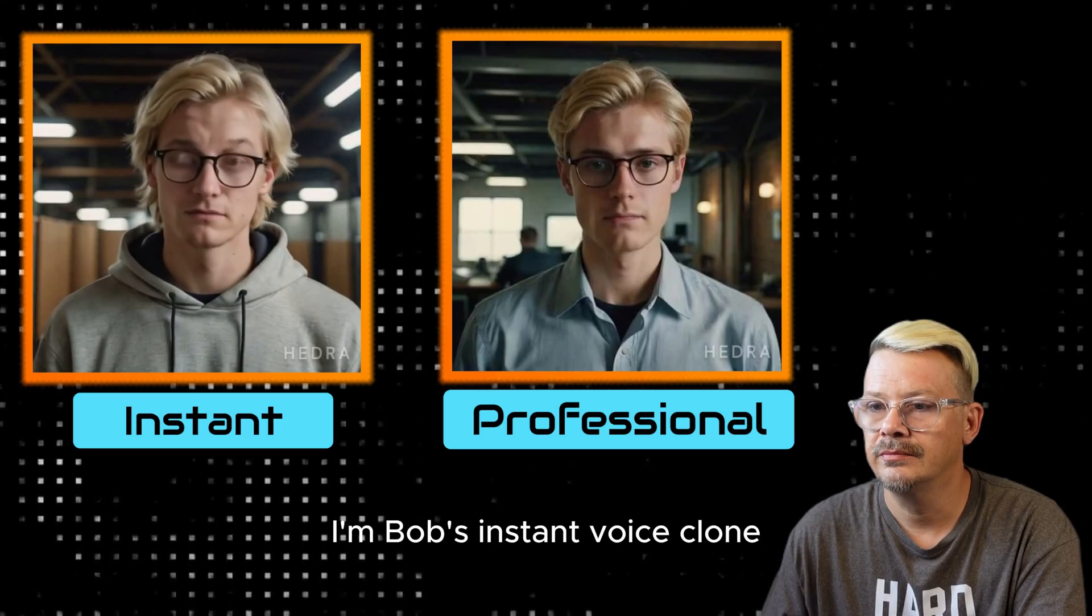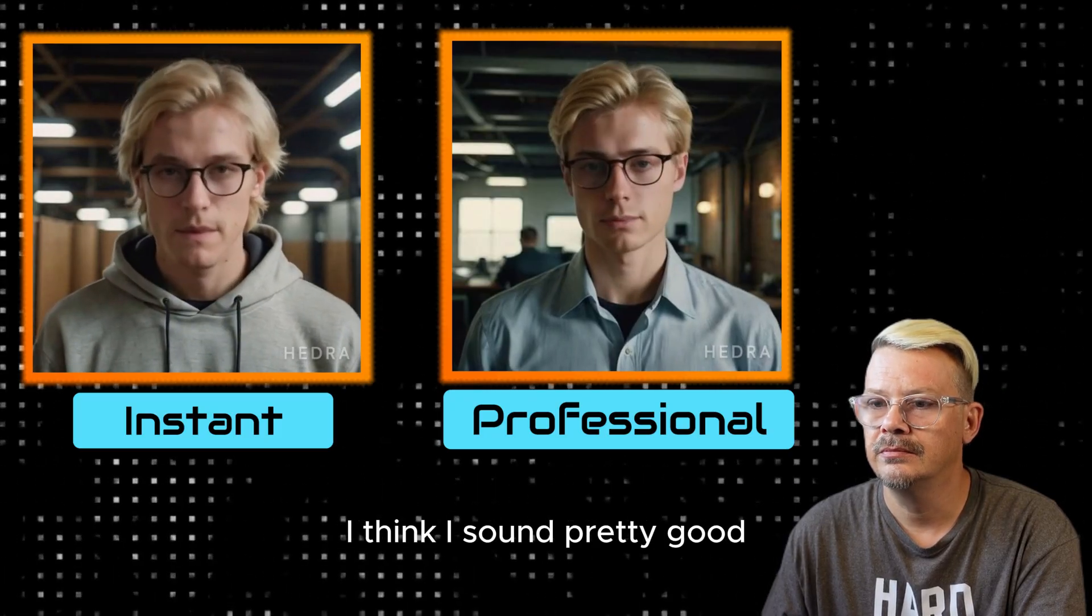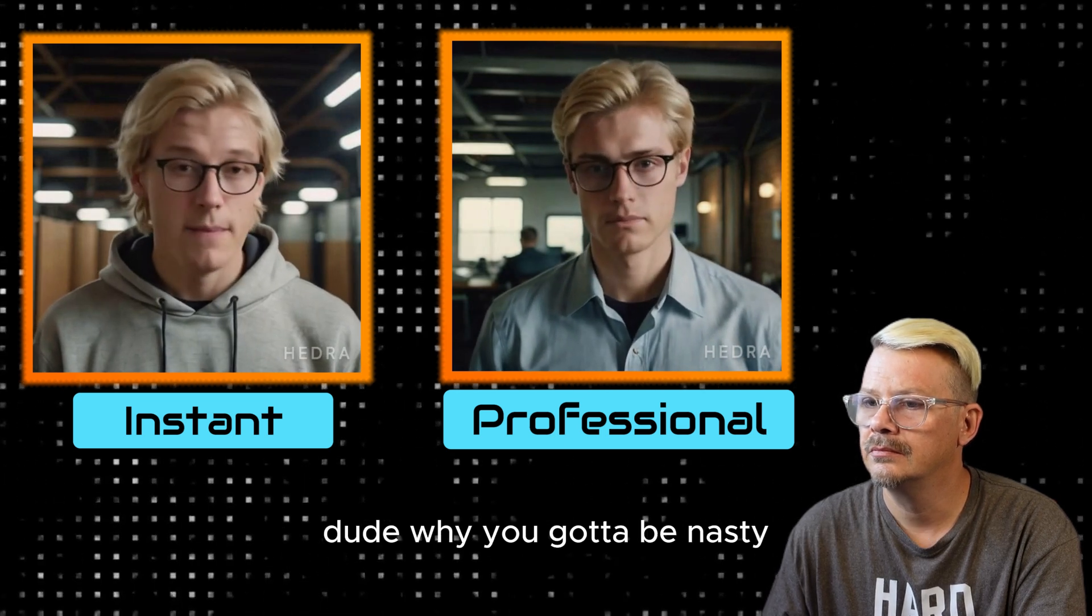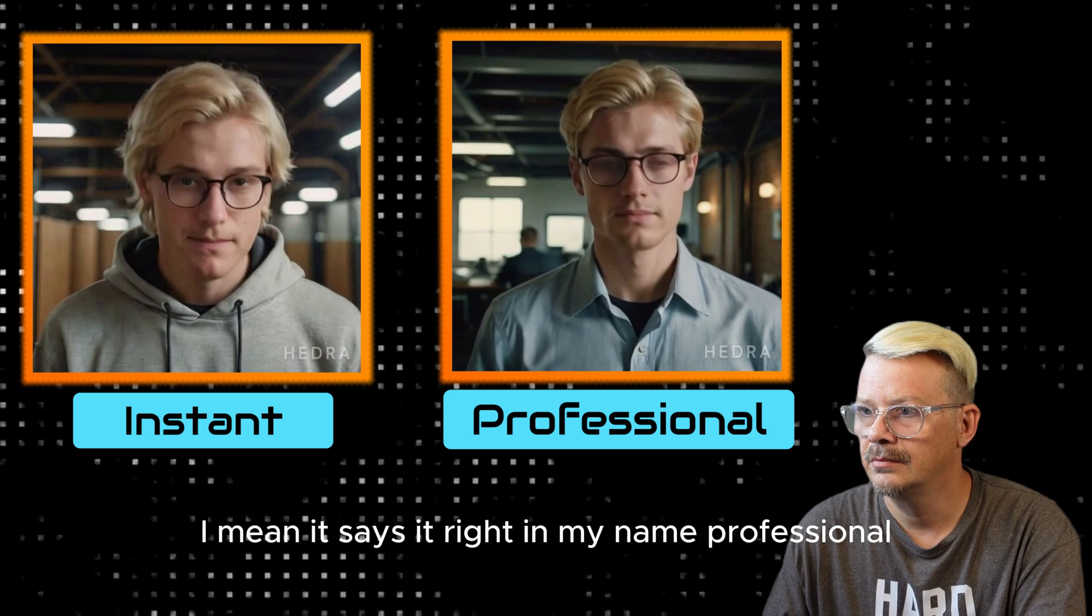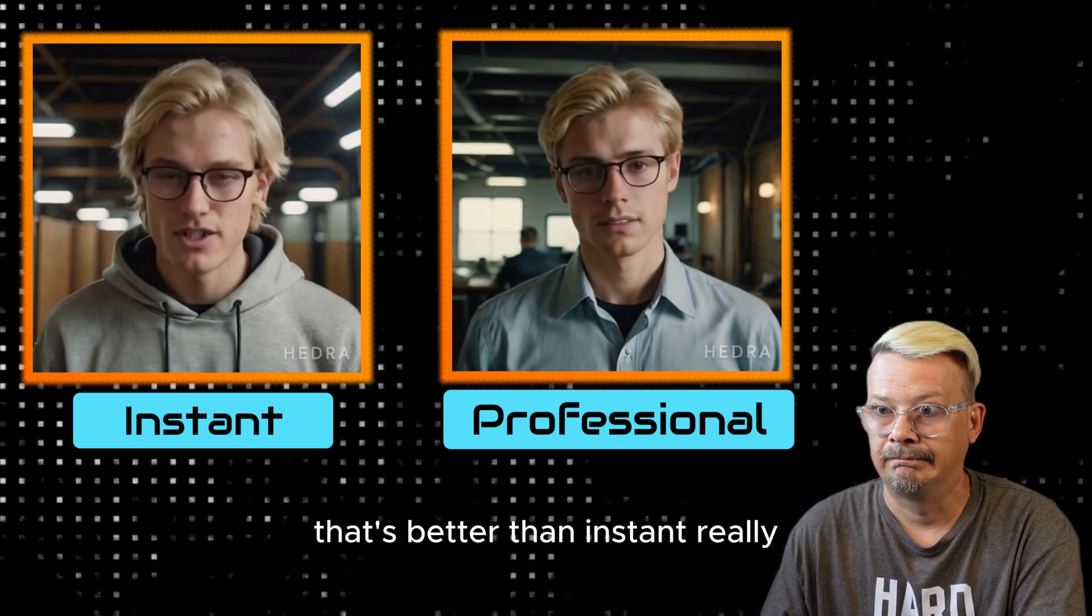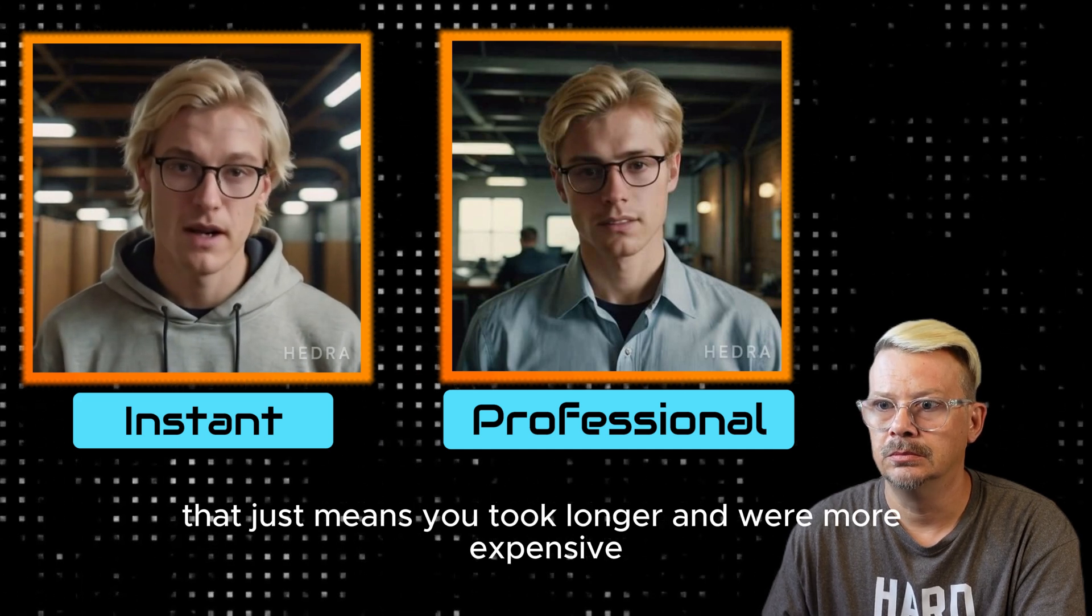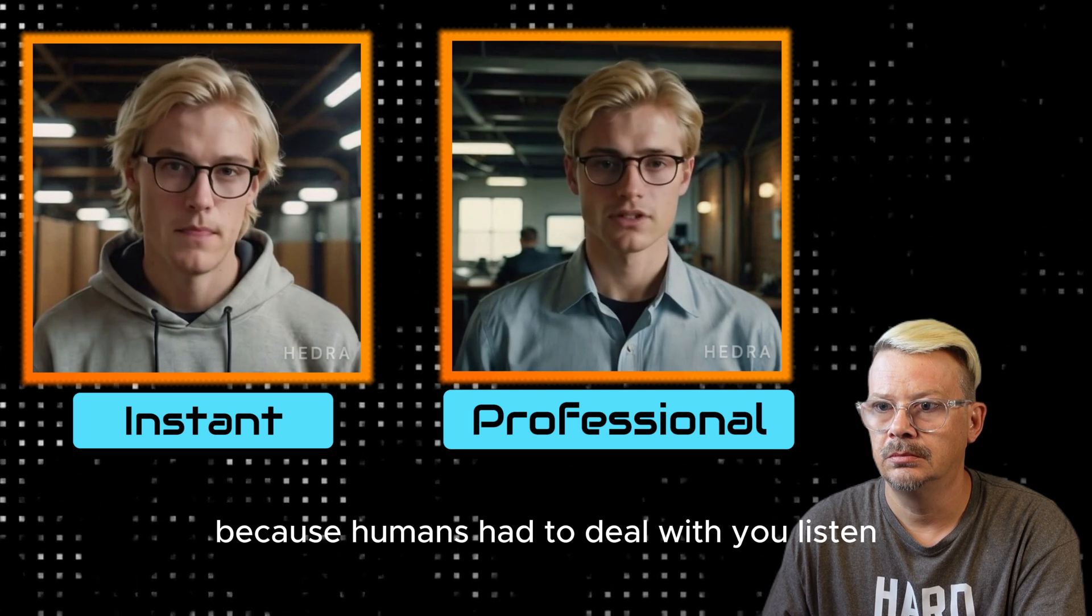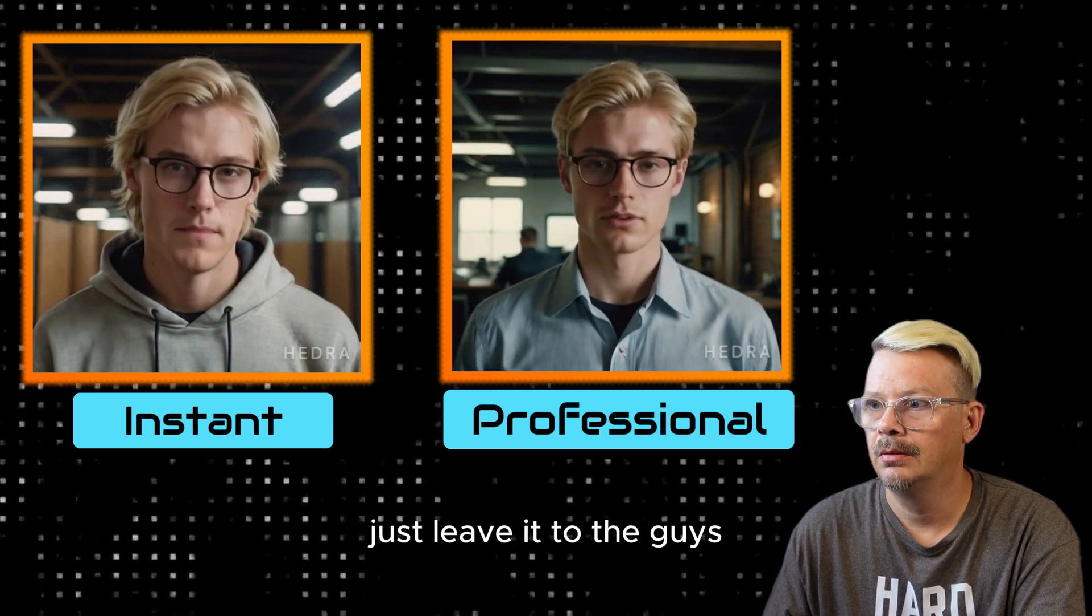I'm Bob's instant voice clone. I think I sound pretty good. I'm Bob's professional voice clone, and I sound better. Dude, why you gotta be nasty? I mean, it says it right in my name - Professional. That's better than instant. Really? That just means you took longer and were more expensive because humans had to deal with you. Listen, Mr. Instant, you wouldn't understand. Just leave it to the professionals.